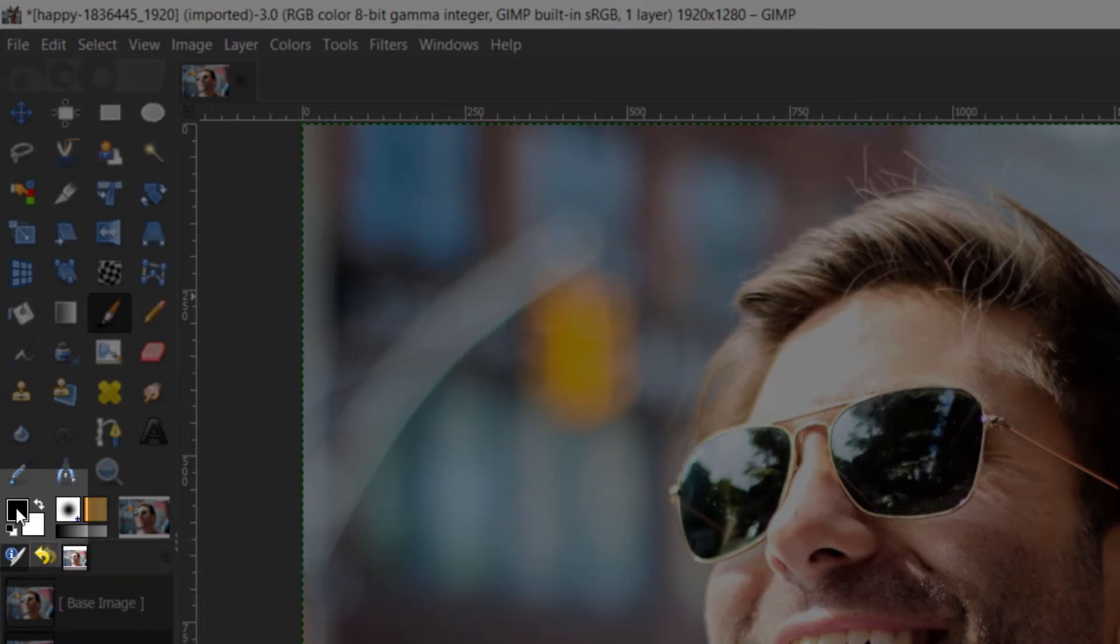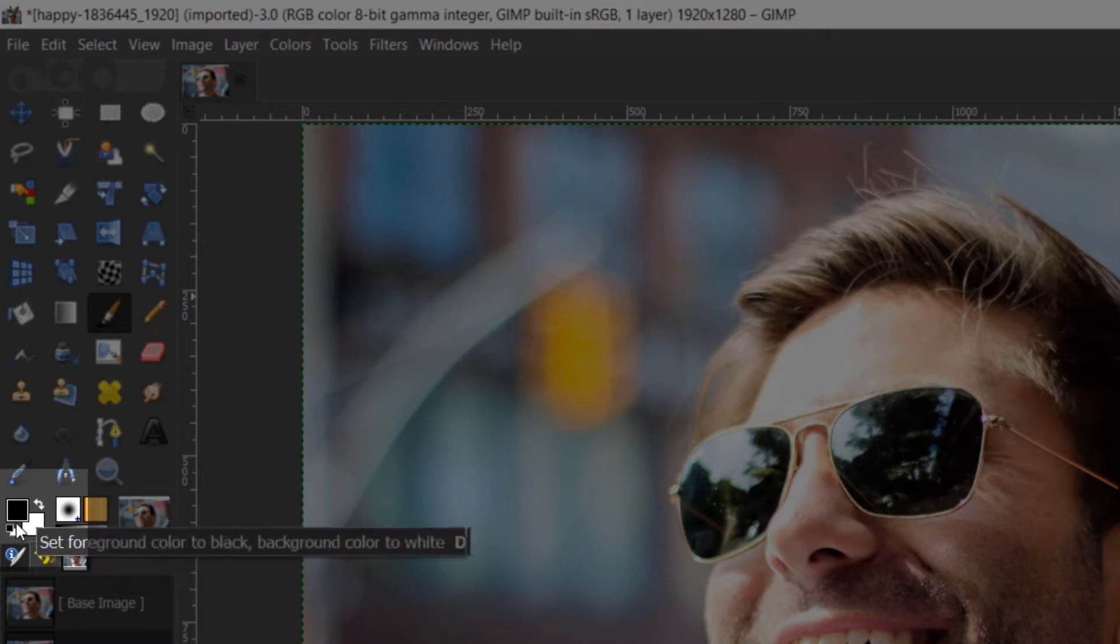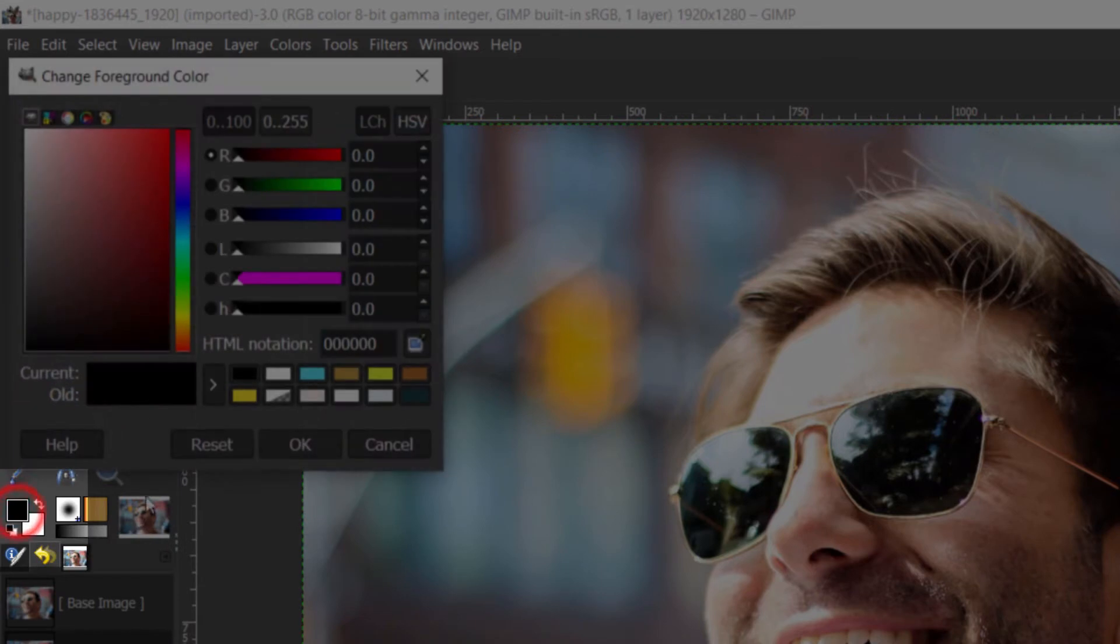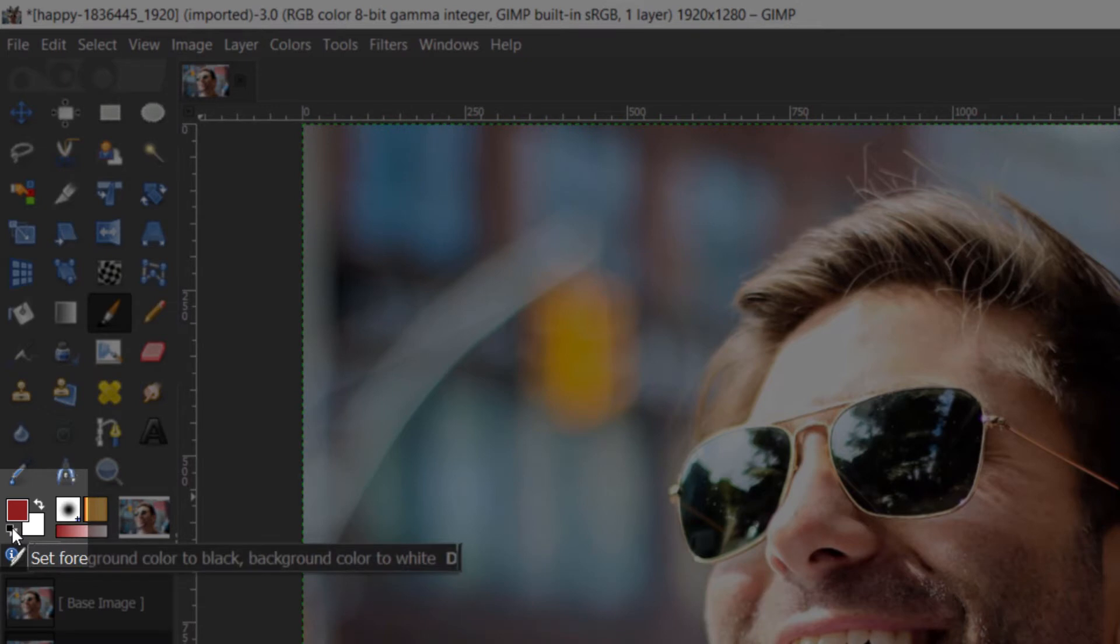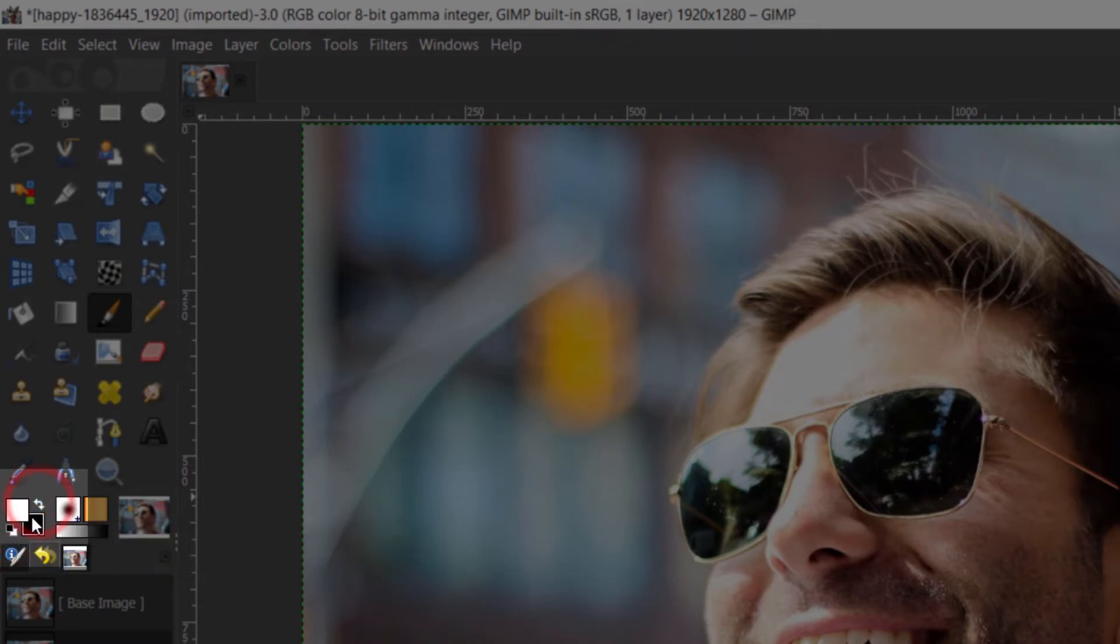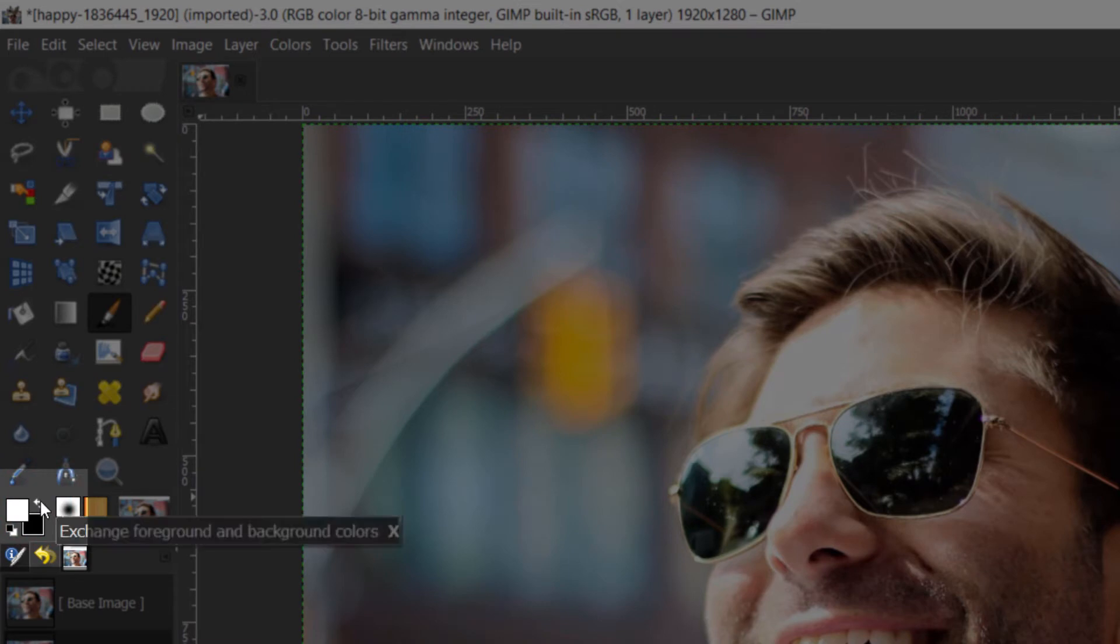If you have a different color here, let's say red, you can set this to black and white by clicking this one. If the colors are switched, you can also switch them by clicking on this.